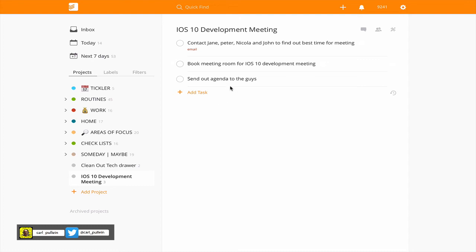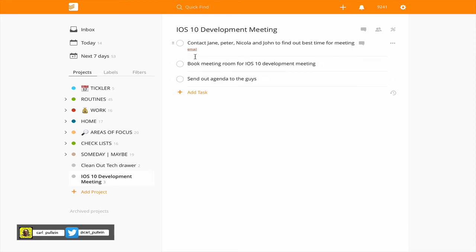Book meeting room for iOS 10 development, send out meeting. So I cannot do that until I know when we can have the meeting. Jane, Peter, Nicola and John need to come back to me. So that's got the label. These two do not have a label because I don't know when they're going to happen.